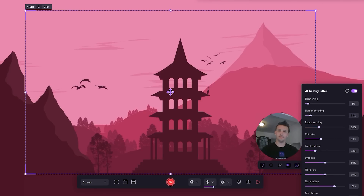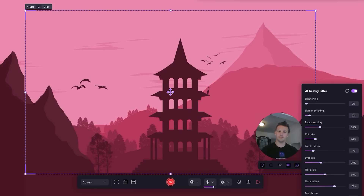You'll unlock a whole world of beautification options. From here, you can adjust your skin toning, brighten your complexion, slim your face, change your chin size, and five other specifications. Play around with these settings until you're happy with your look.